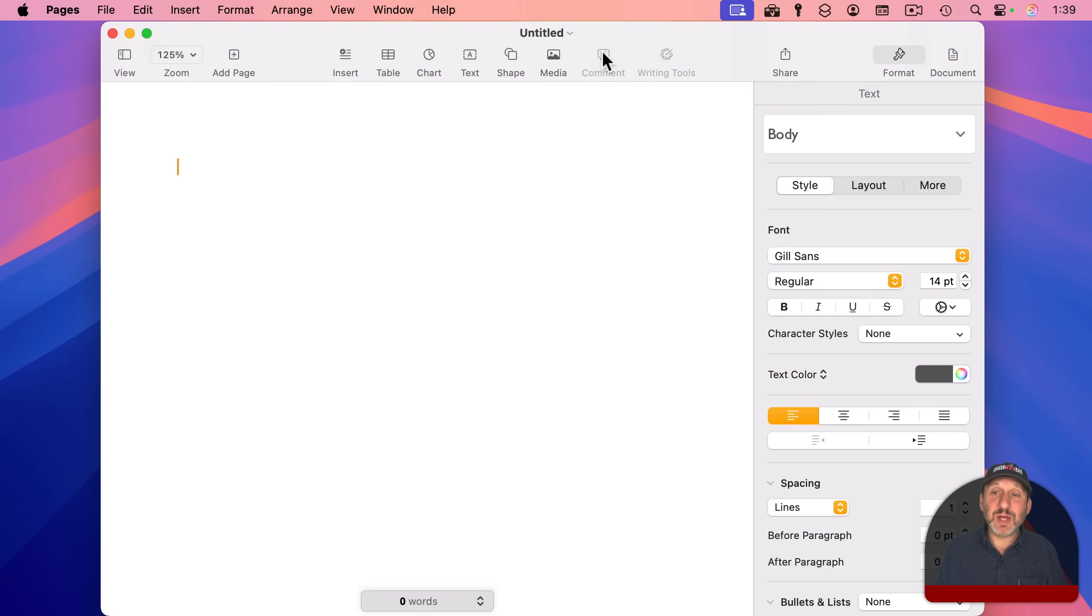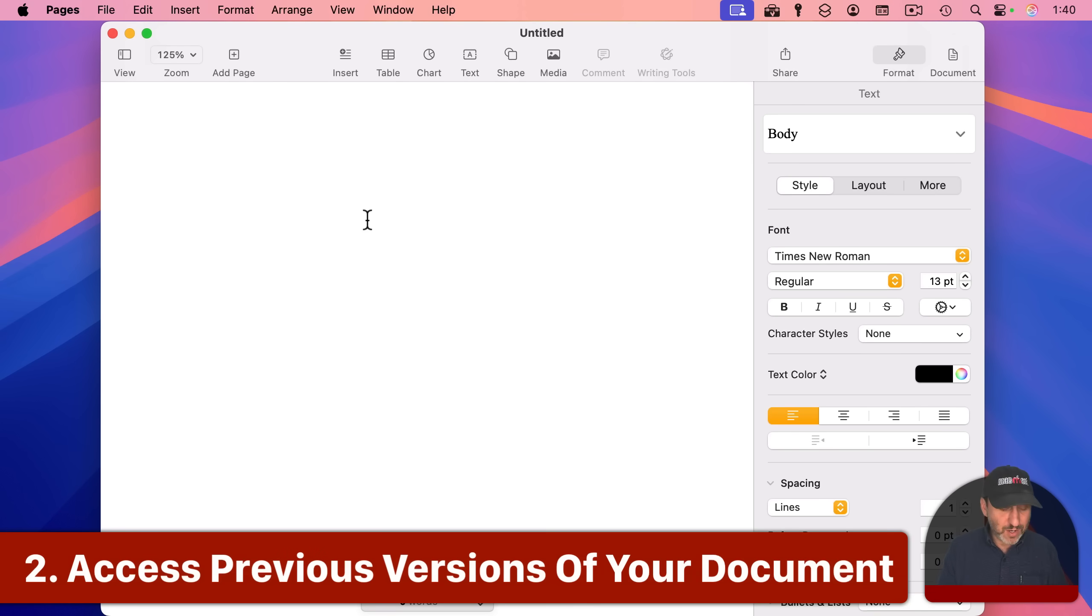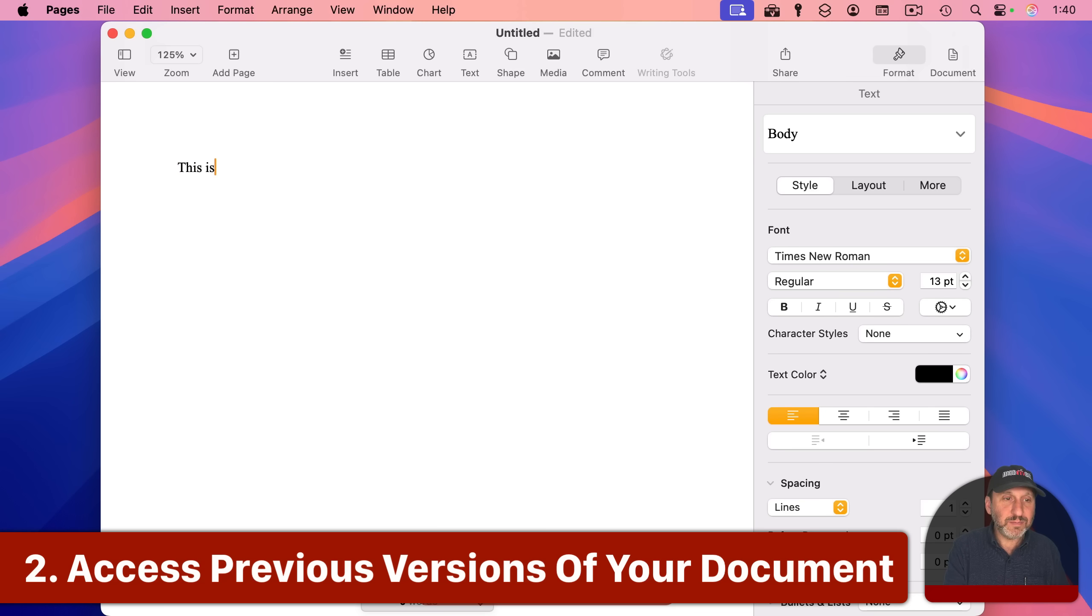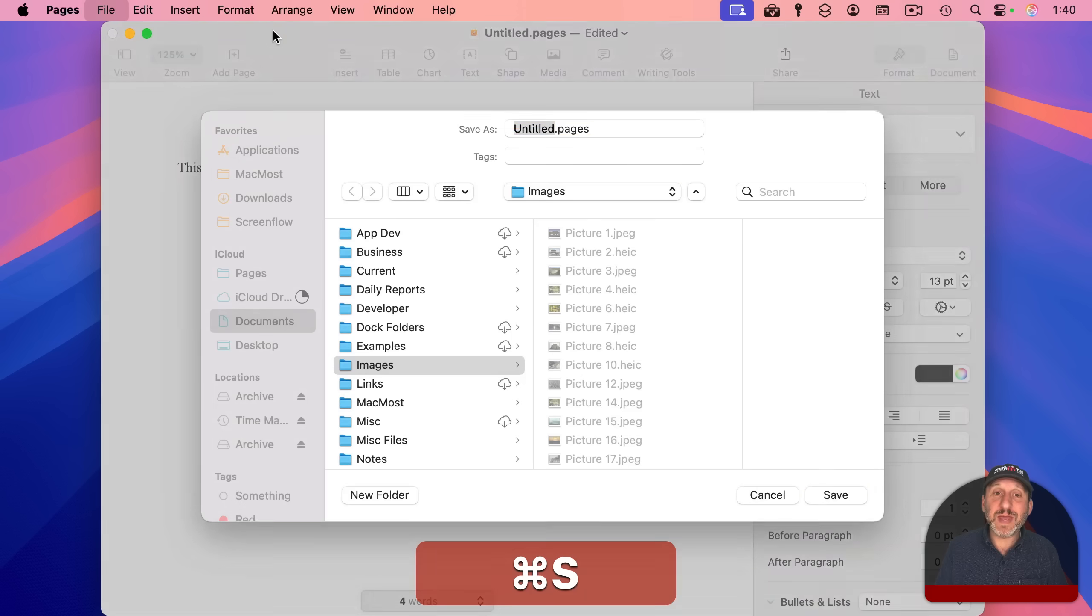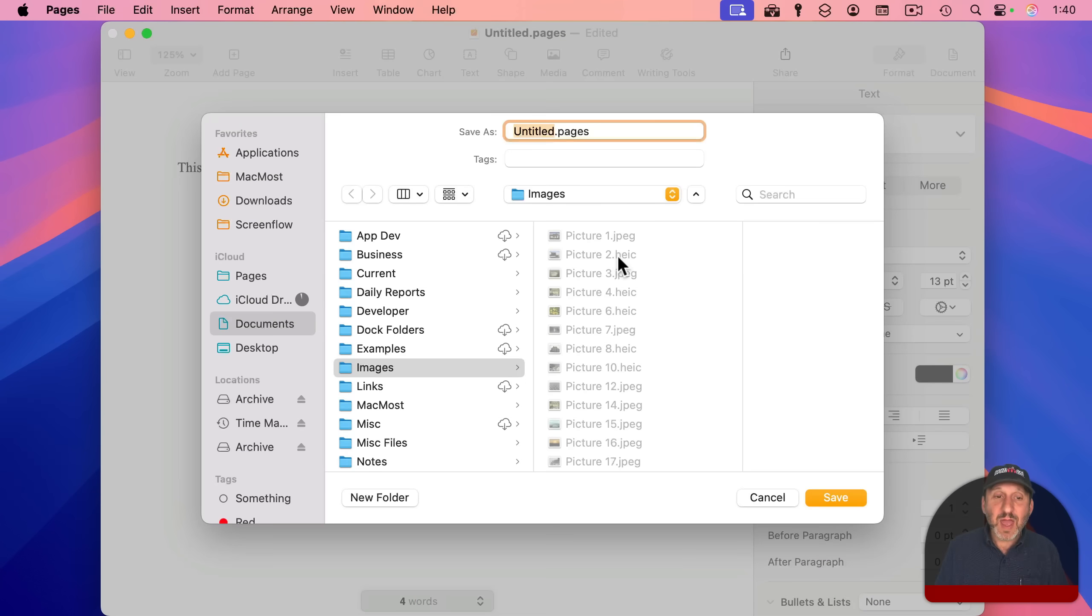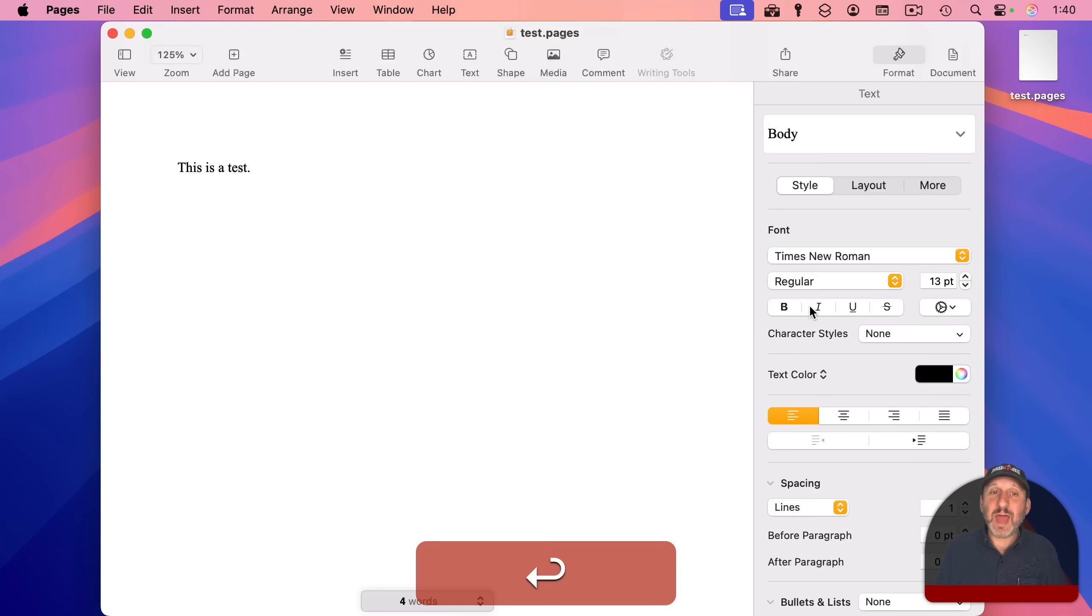notice it starts an untitled document. And notice the body text is the font, the size, and the color that I want. Now let's say I'm working on a document. So I do a little writing, and then I save. I'll use Command-S to save, and I'll save this to the desktop like that.